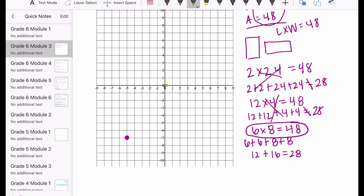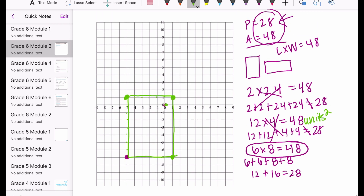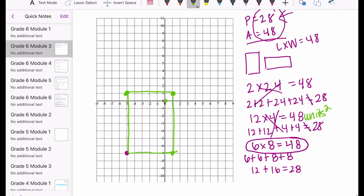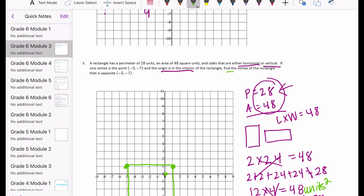Going up 8 from negative 7: three, four, five, six, seven, eight. I'll fill in the other side to complete the rectangle. It fulfills all the requirements: the area is 48 square units, the perimeter is 28, and the origin is in the interior.